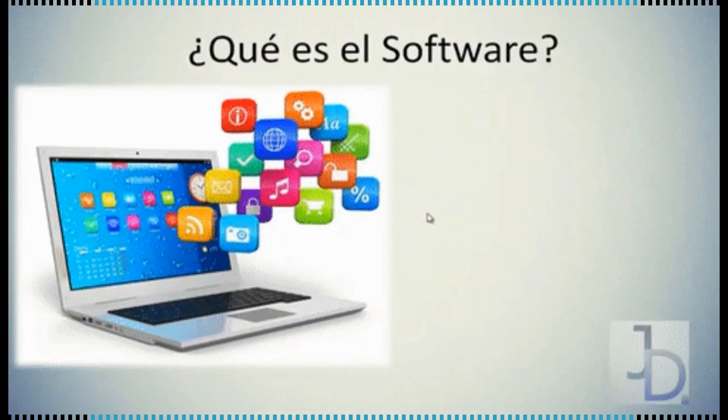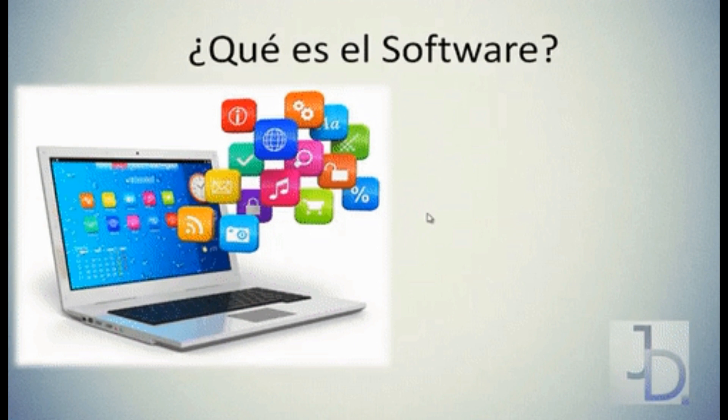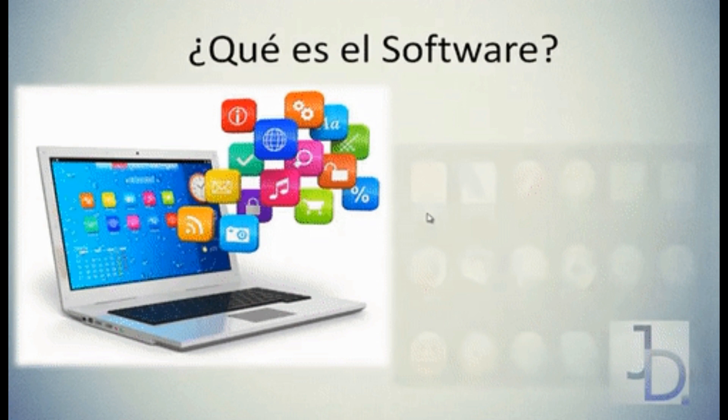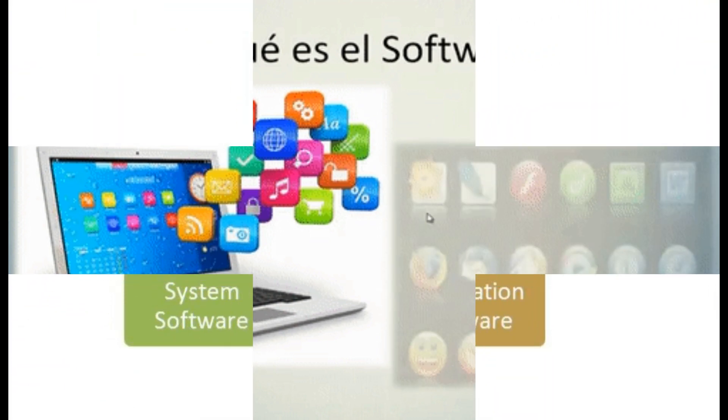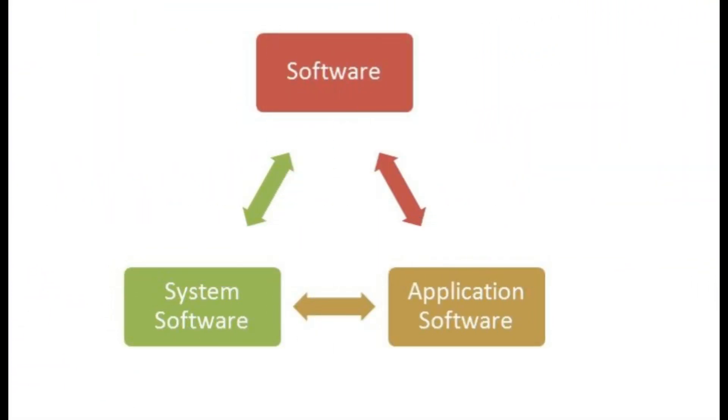Software is a collection of programs that perform functions like input, processing, and output. Software is mainly of two types: system software and application software.